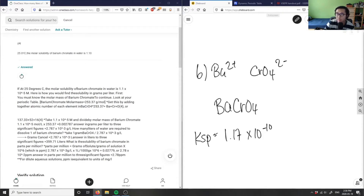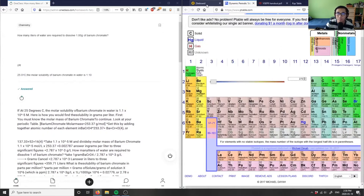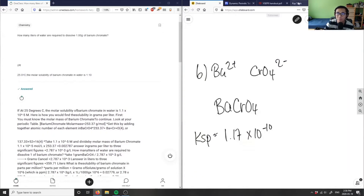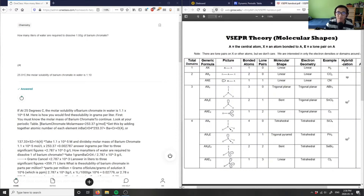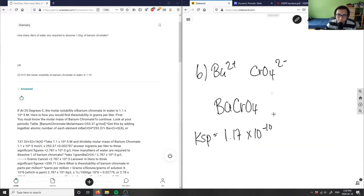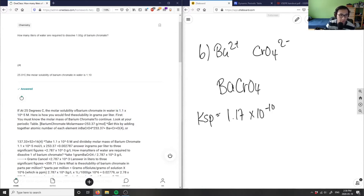I'm taking my KSP from a standard solubility product constants table. Looking at barium chromate, the value is 1.2 times 10 to the negative 10. That should be given to you on your test. So immediately the answer in the provided solution is already wrong because the molar solubility is based on an incorrect KSP.